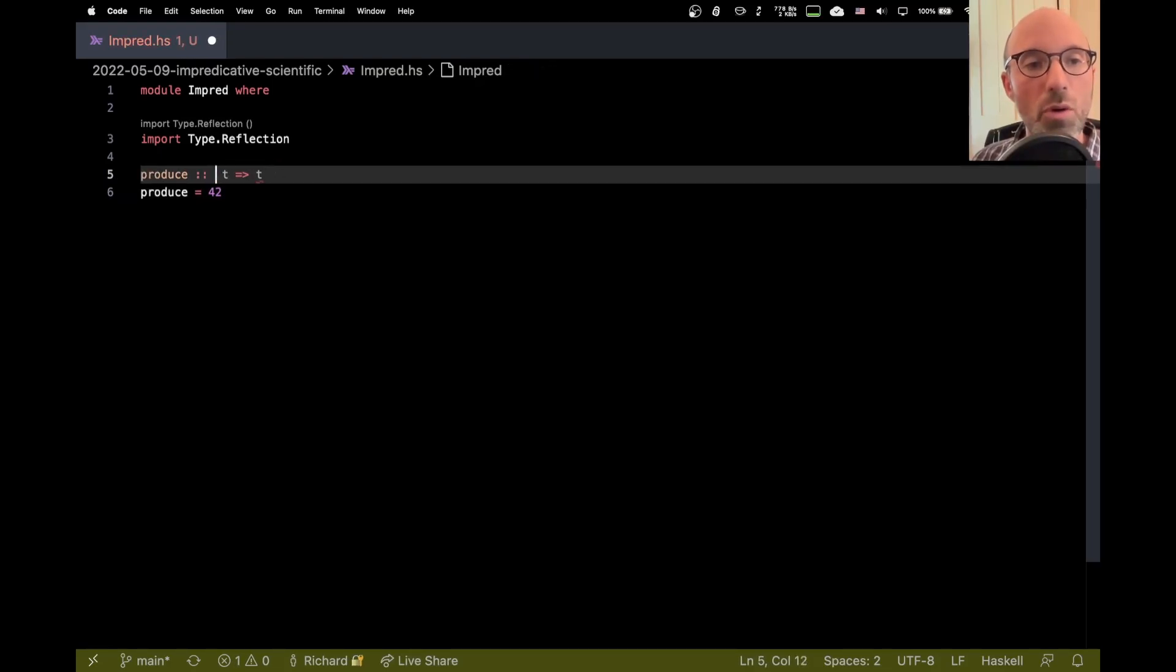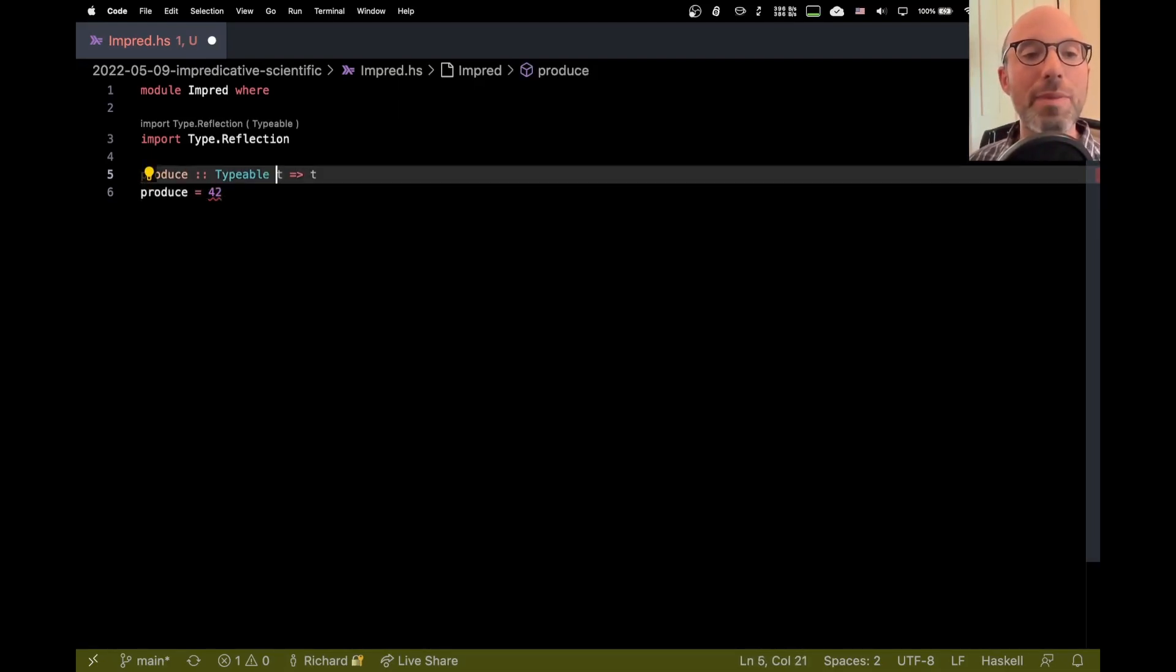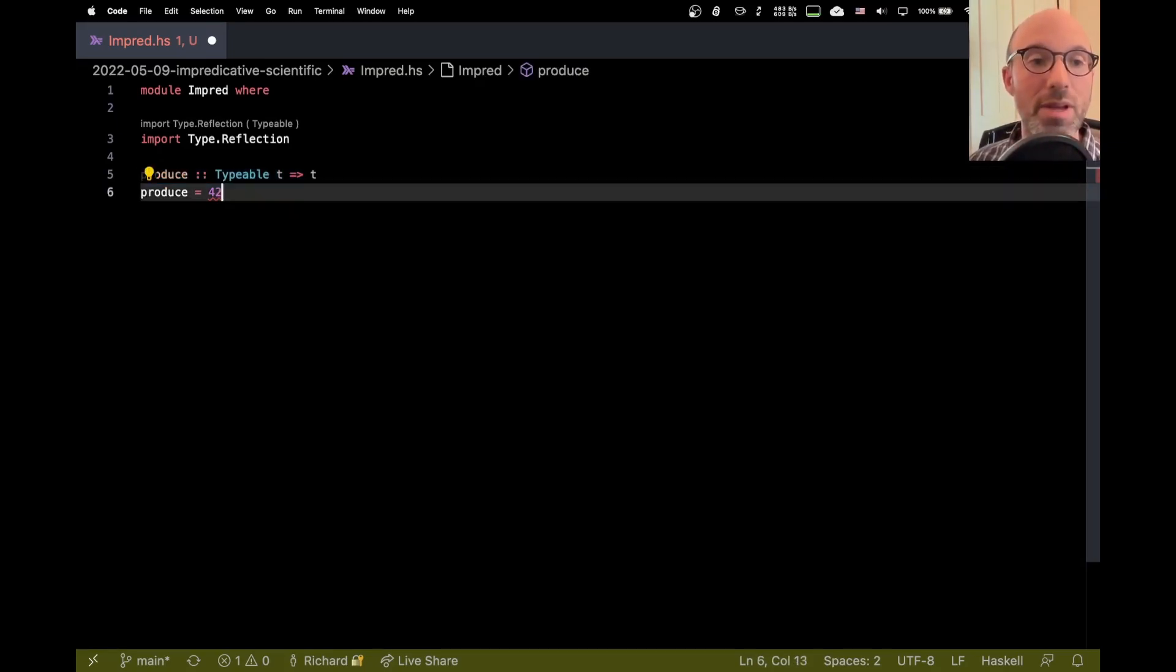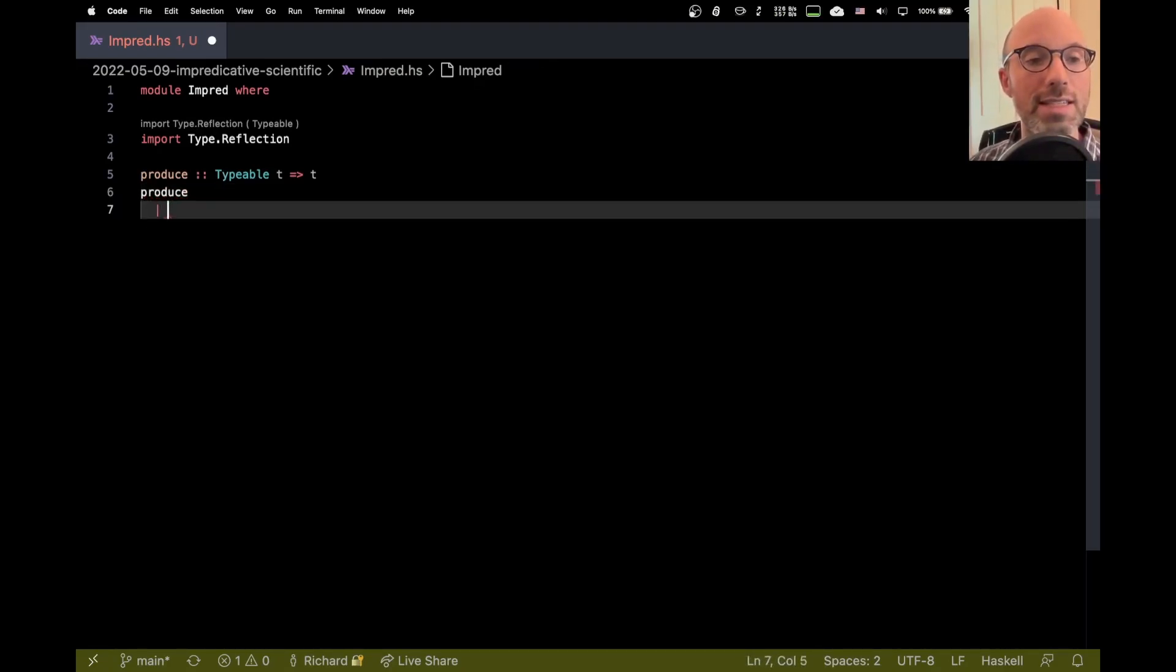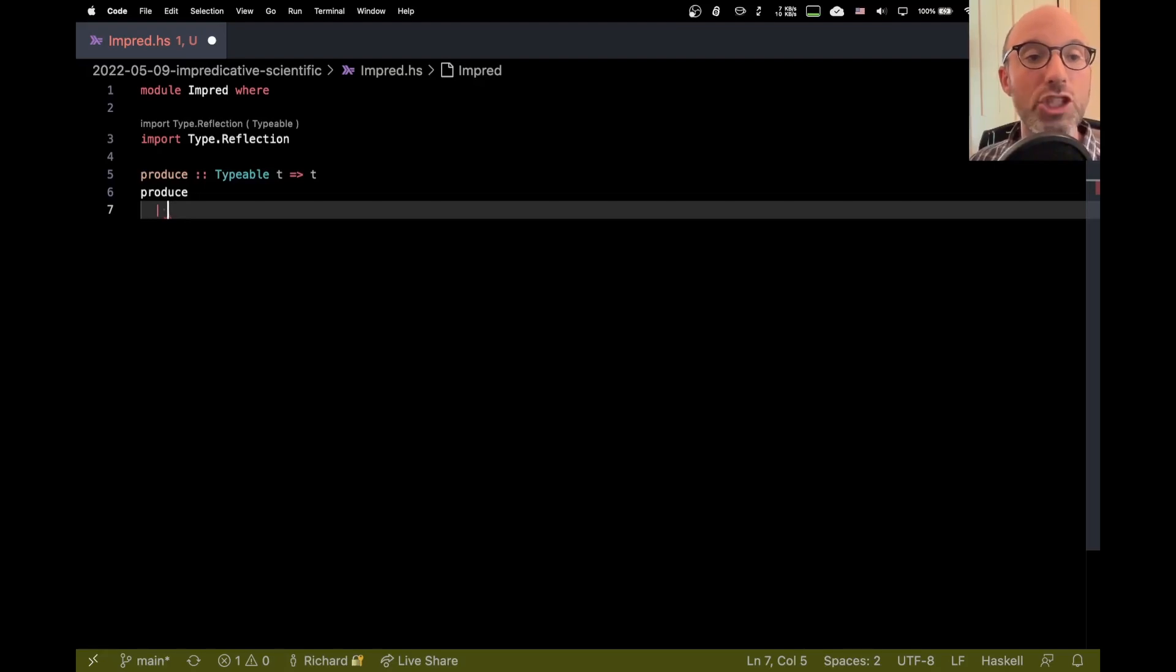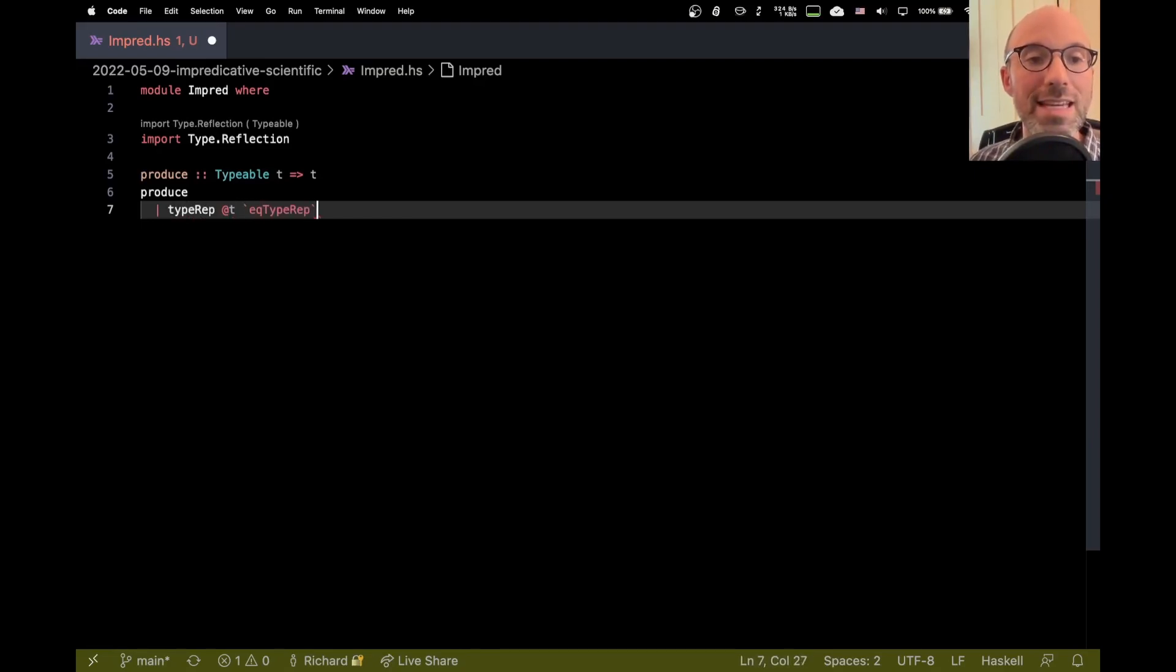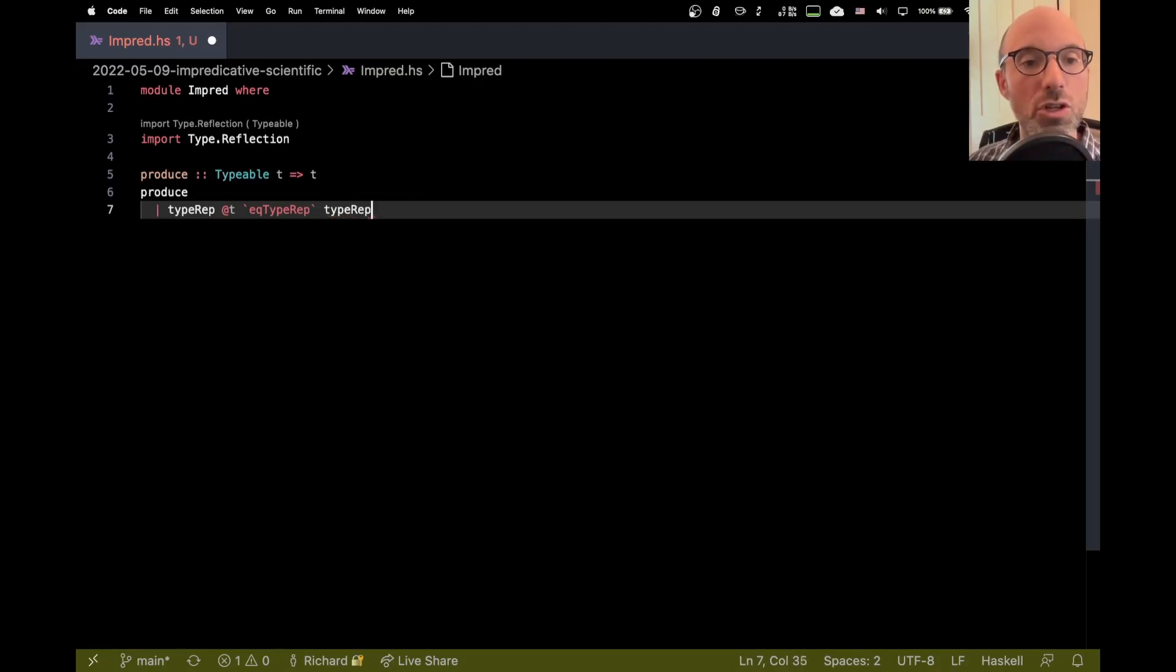Instead of num though, I want to use the typeable constraint. So the typeable constraint essentially makes T a runtime type. I can do checks at runtime to see what type this is. So what I can do now is I can say if I produce, I can check to see what that type is. So I can ask, what is the type rep of type T, and then I can compare that using the eek type rep function to some known type. So let's say I want to see is T an int.